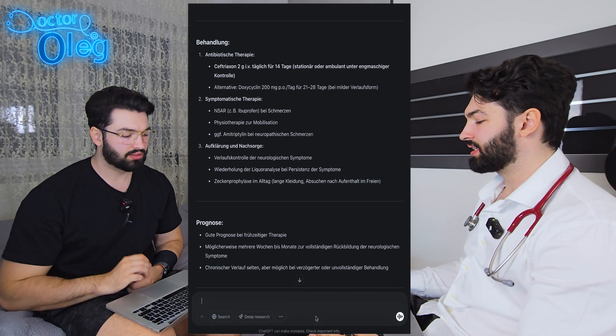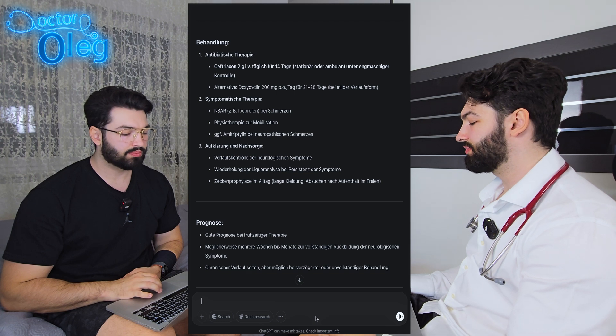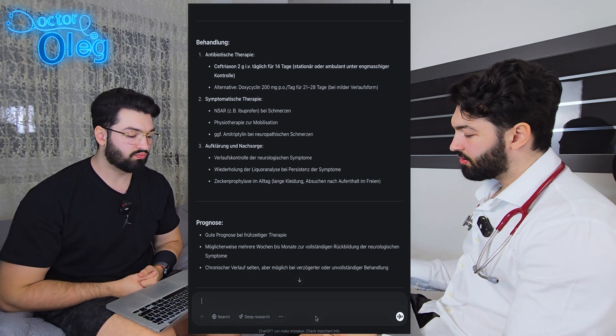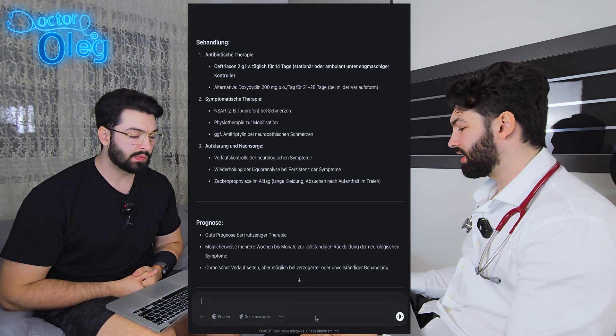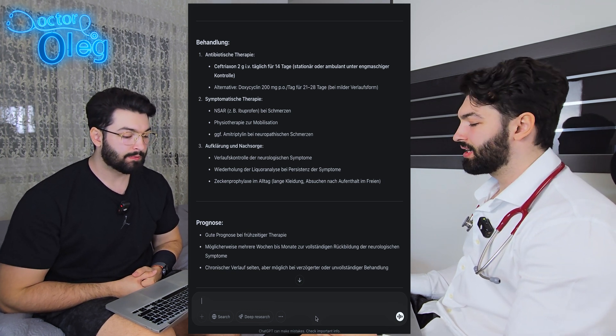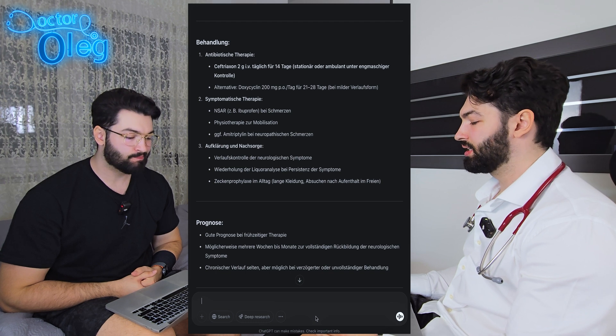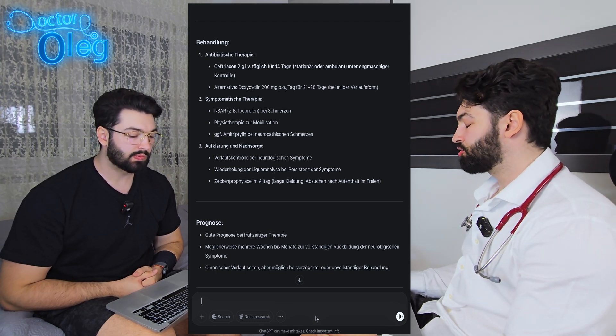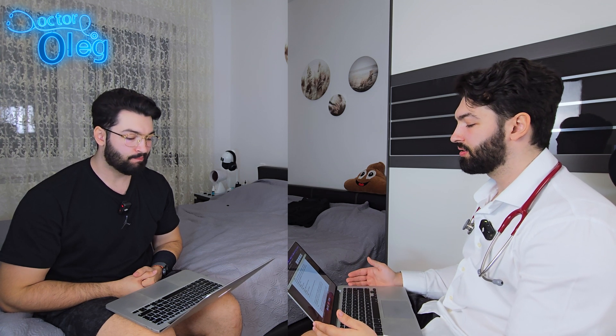Based on your symptoms and the tick exposure, the suspicion of Neuroborreliose — Lyme neuroborreliosis — is likely. We will clarify this in more detail, of course. Okay. And what exactly does that mean for me? If the suspicion is confirmed, we would begin antibiotic therapy — either inpatient or possibly outpatient, depending on the course.